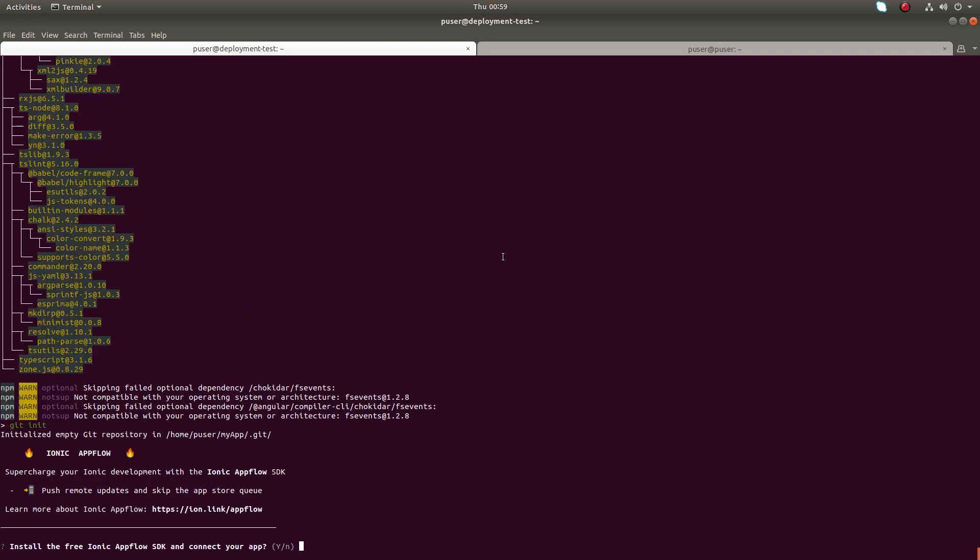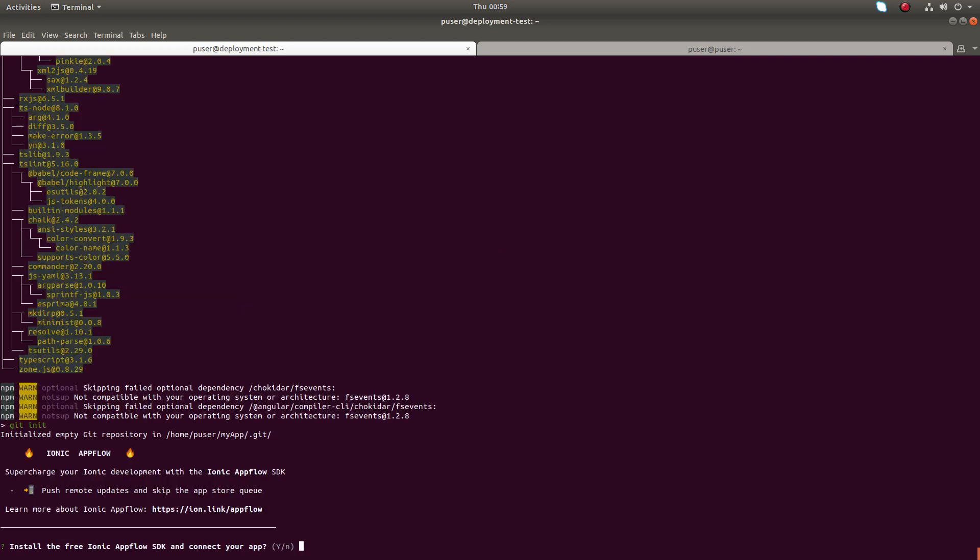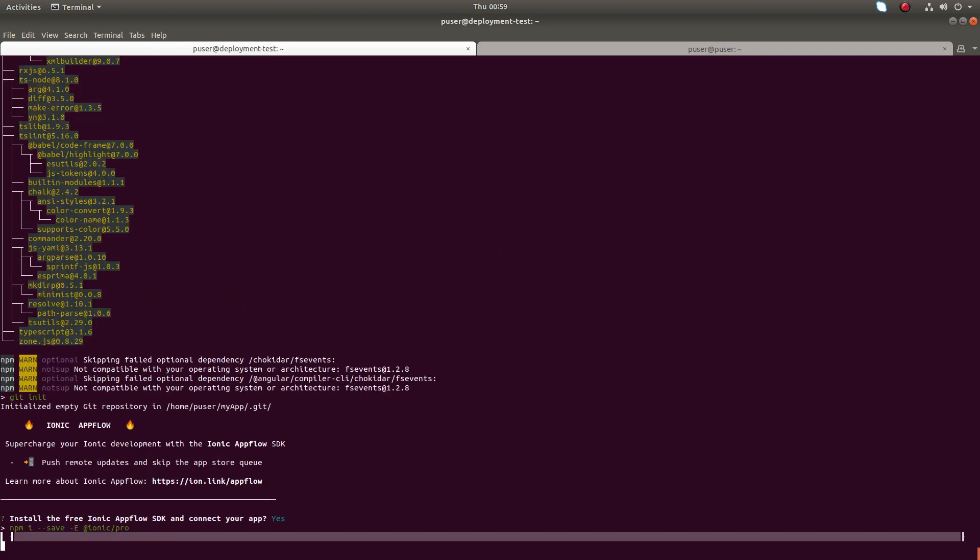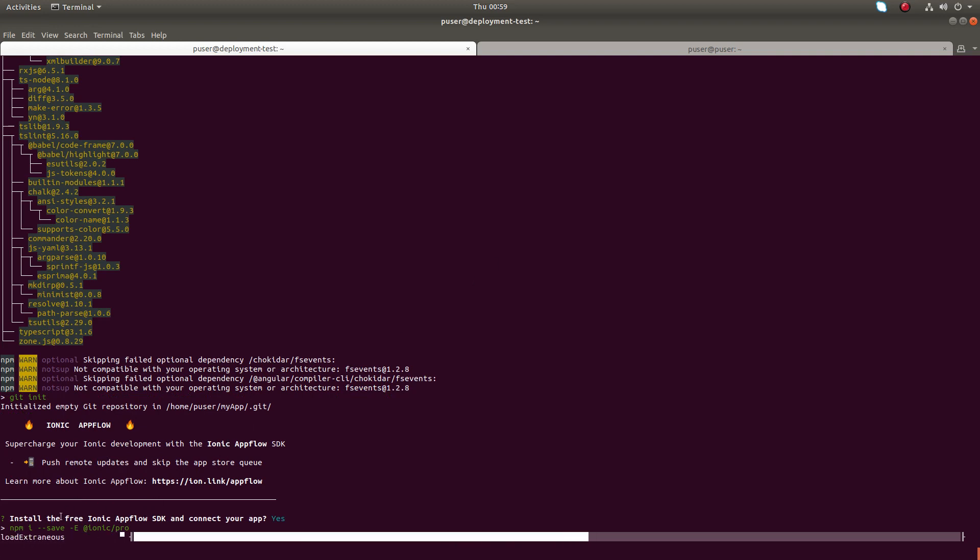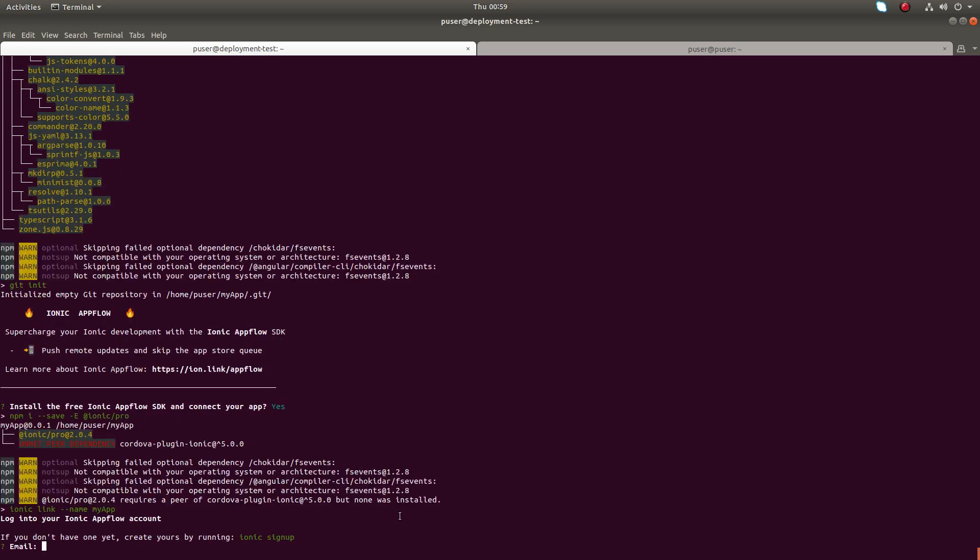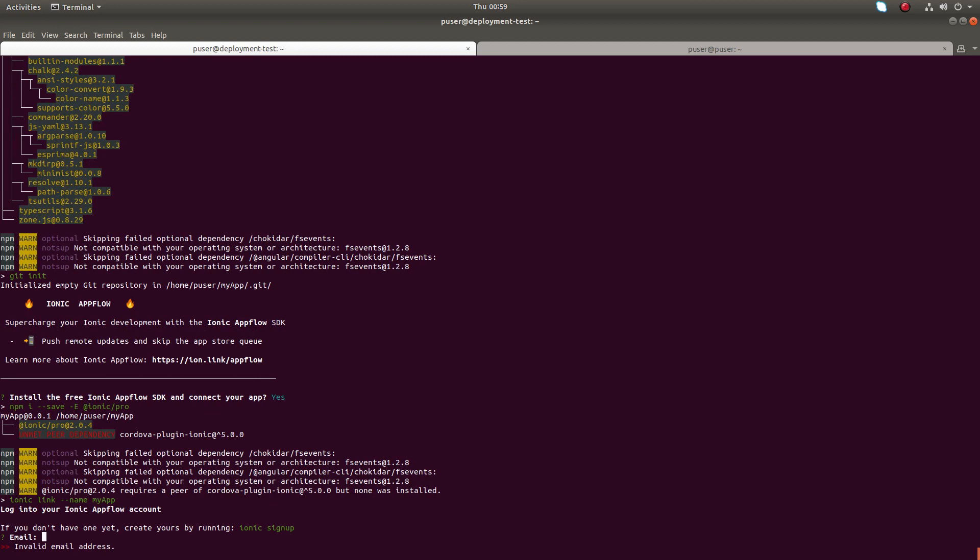Let me enter. Install free Ionic app flow SDK and connect your app. I need to enter a gmail ID here.